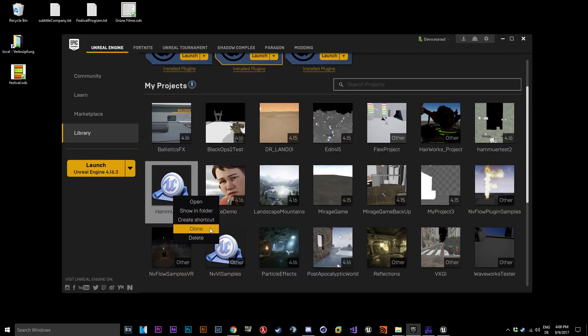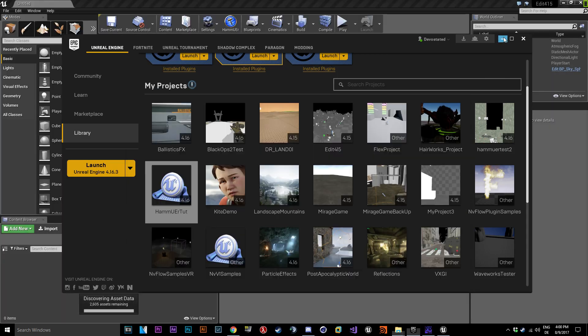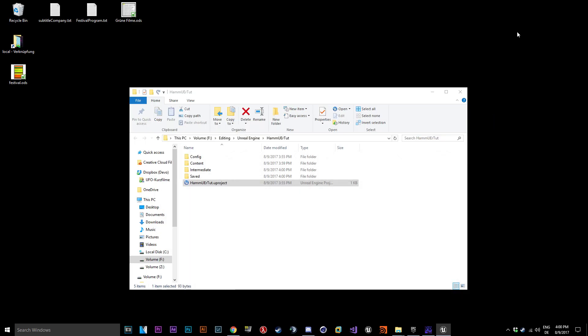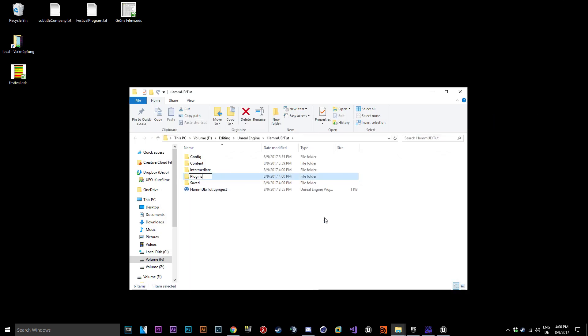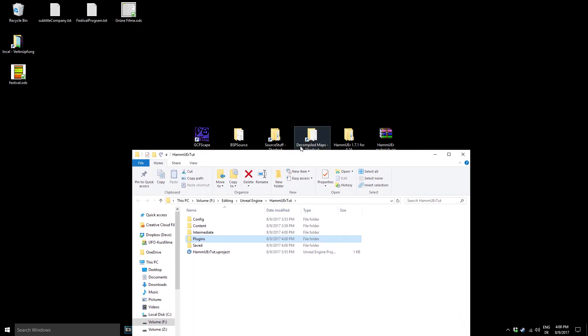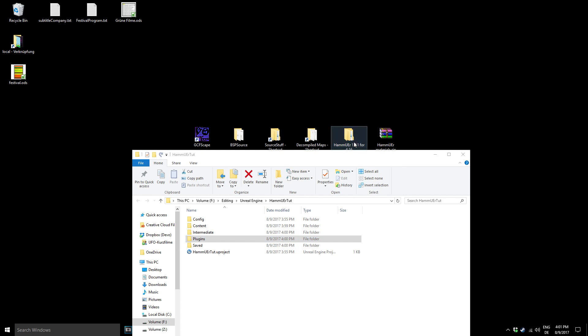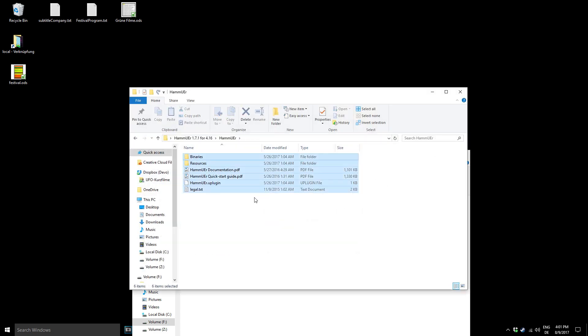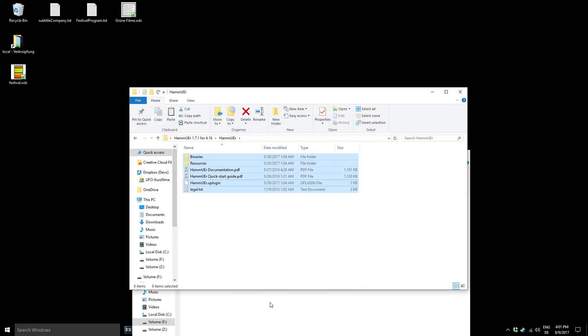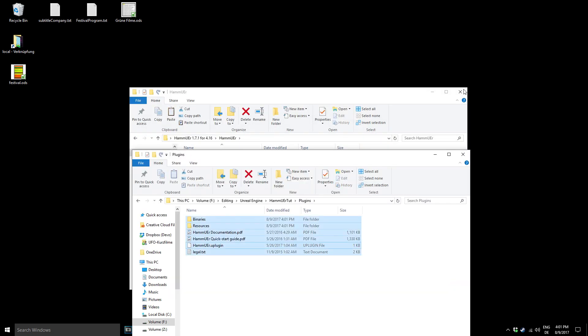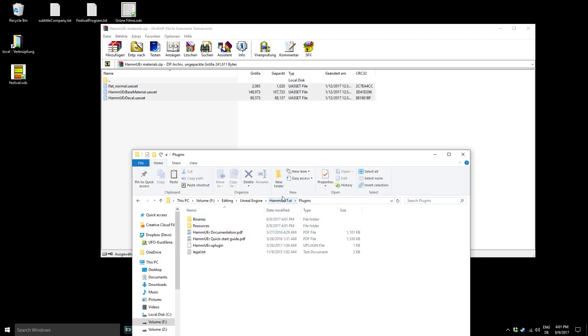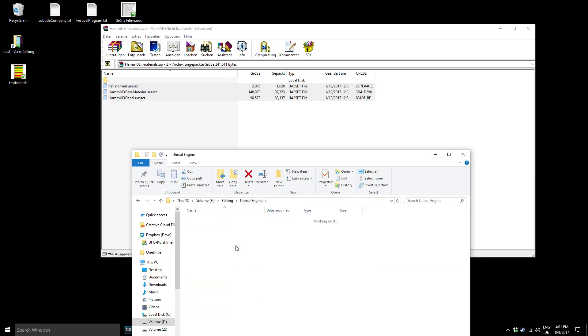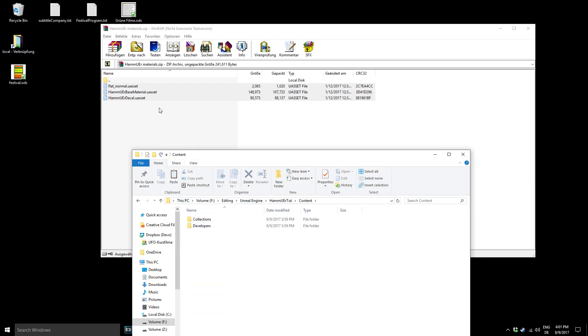Open your project folder and create a new folder and name it Plugins. Move all the Hammerware files in the Plugins folder and also import all the Hammerware materials in your Content folder.